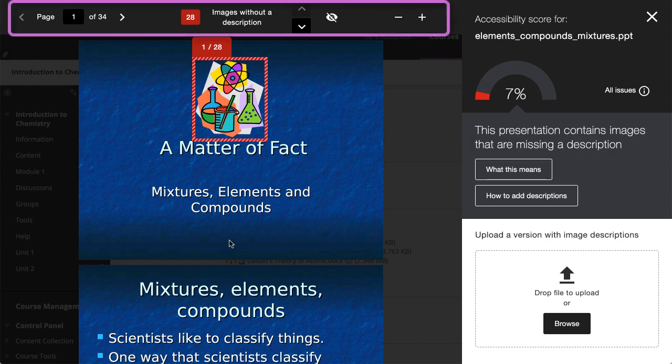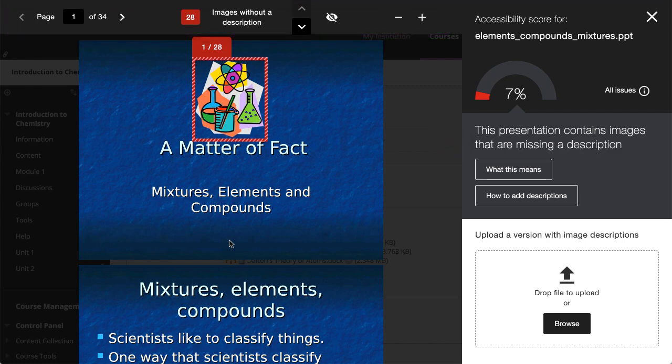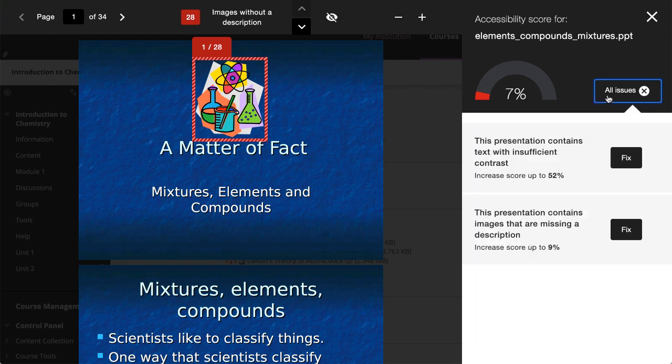Use the tools above the preview to explore the issues in your document. You can also select all issues to see every issue in the file. This view shows you how much the score can improve by fixing each issue.